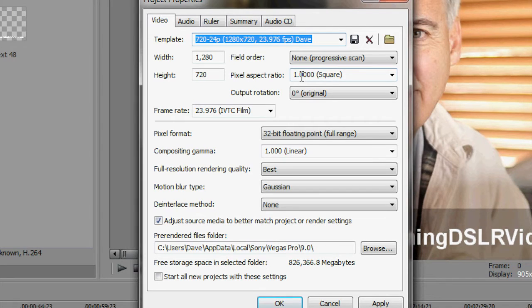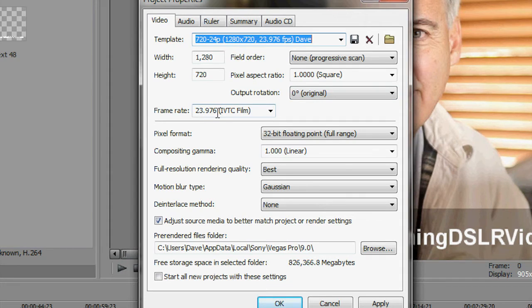Progressive, because there's no interlacing going on with this camera. Aspect ratio is one. Rotation, I don't rotate it so I keep it at zero. The frame rate, which is what the camera uses, 24 frames per second.